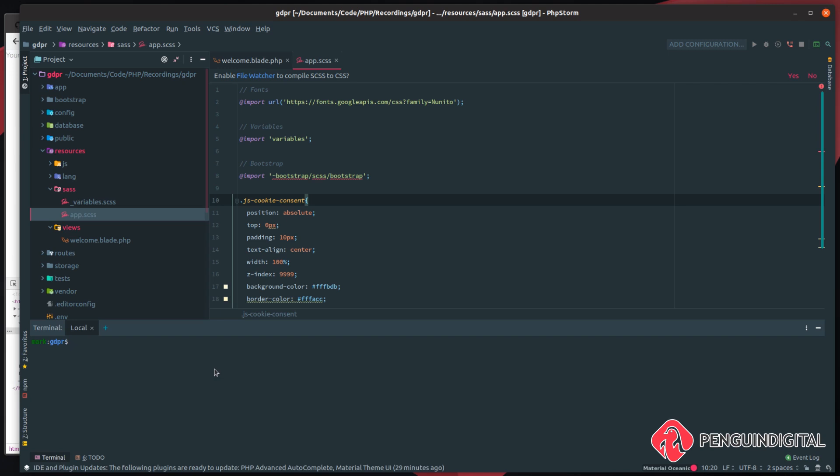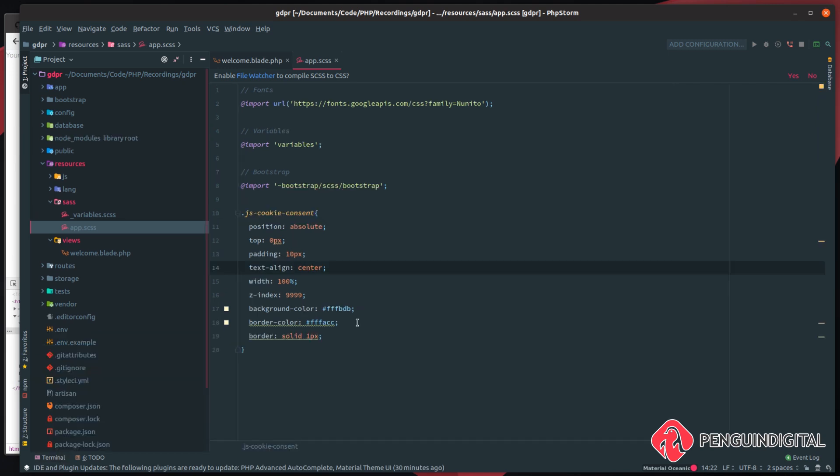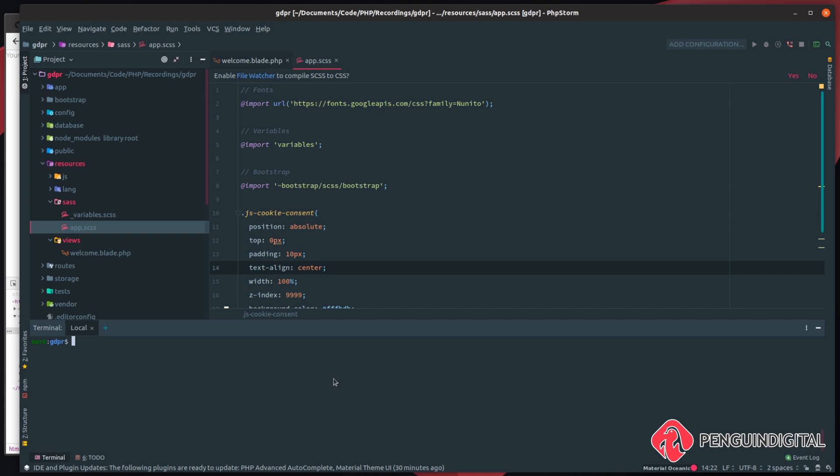So now we just need to build this SASS. So let's open a terminal. Now we can just run npm run, and for now we'll just run dev.